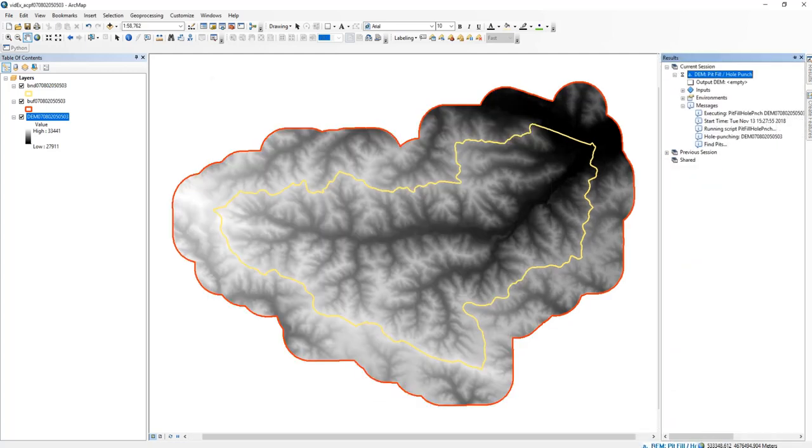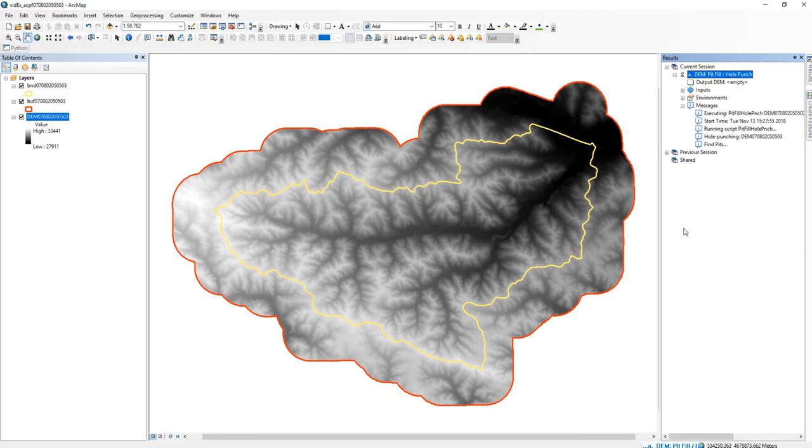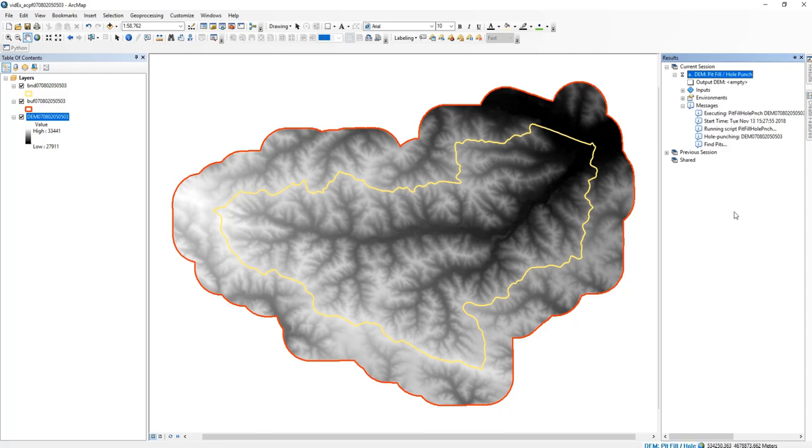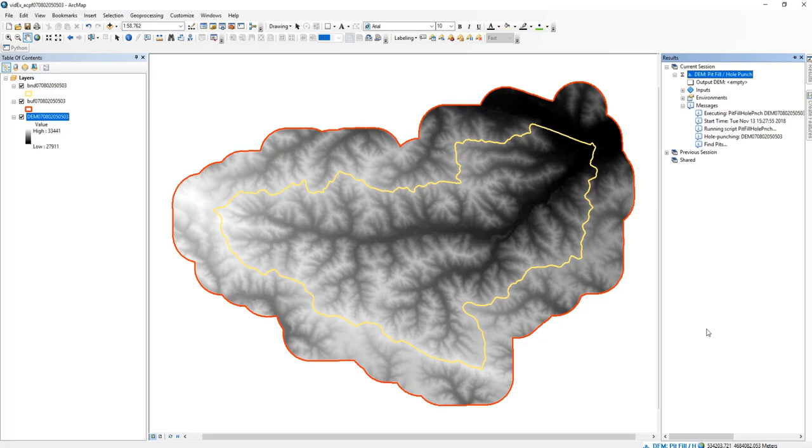I just want to point out that this tool is going to take quite a while to run. So don't worry if it is taking a while, but because of that, when it finishes, you're just going to have your pit fill and hole punch DEM. You may not see many differences, but I'm going to show you an example next up that shows you how much difference this process can actually make.